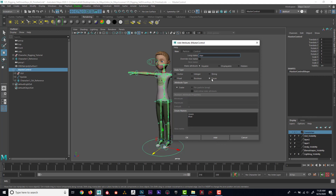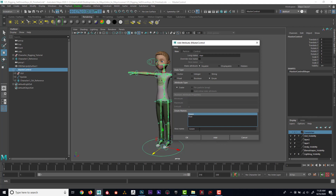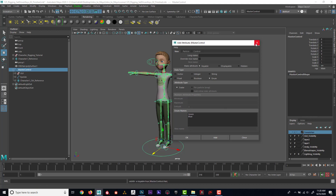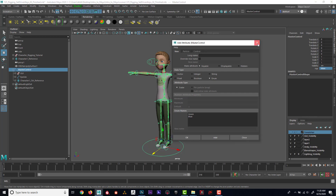So I'm going to set this enum to have two values: 'male' and 'female' — two different hairstyles. I'll hit Add, and you can see it added an attribute in the channel box. If I click on it, here's Female and here's Male.